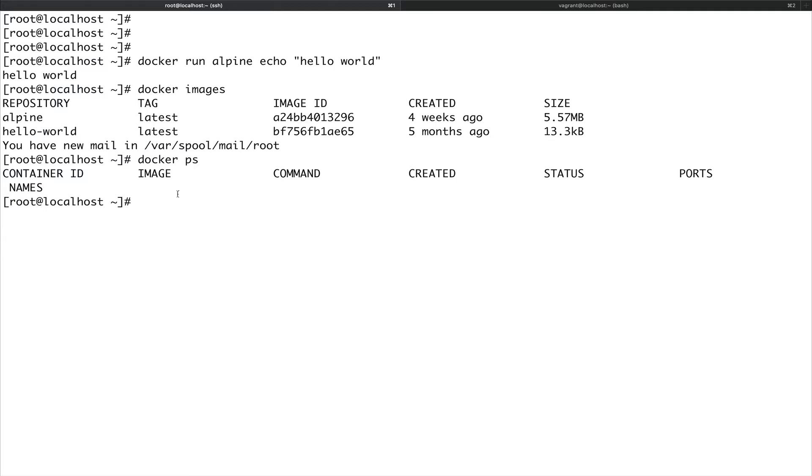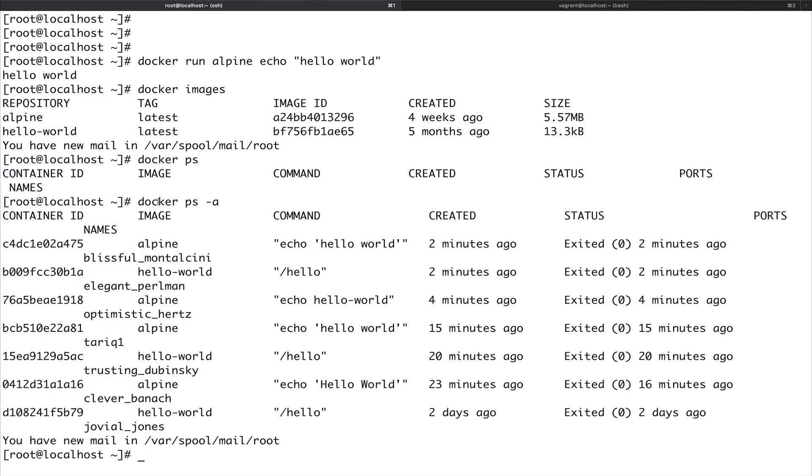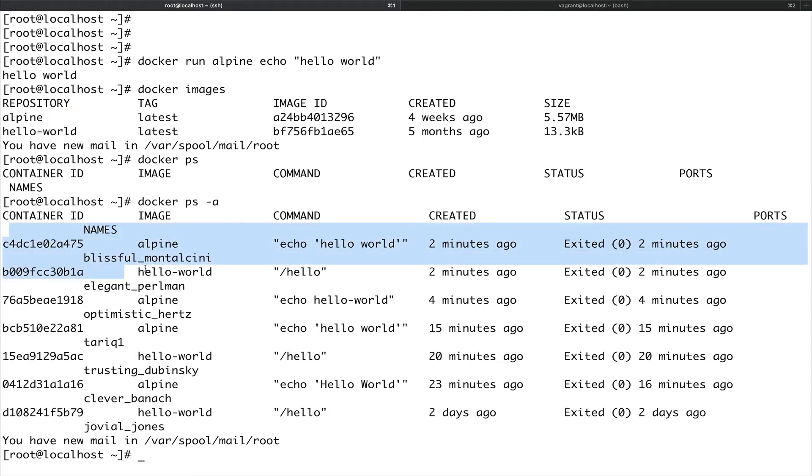What if I want to see all the containers which ran in the past, which are not running currently but they ran and exited out? You can do docker ps and give a flag hyphen a. You can see all these containers which started, did something, and exited out. You can see exited.